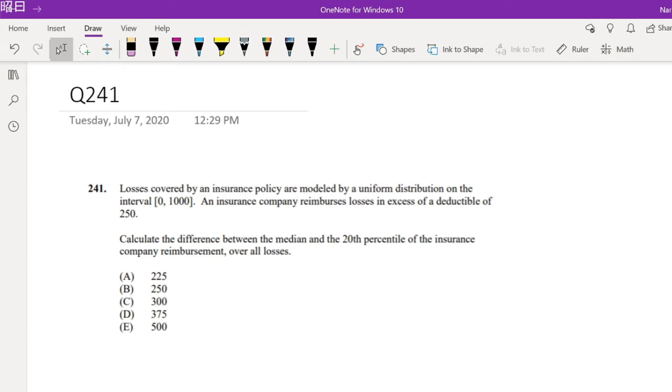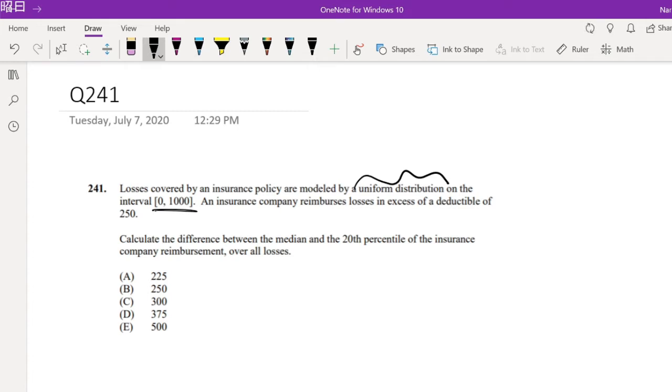Losses covered by an insurance policy are modeled by a uniform distribution on the interval [0, 1000]. An insurance company reimburses losses in excess of a deductible of 250. Calculate the difference between the median and the 20th percentile of the insurance company reimbursement over all losses.